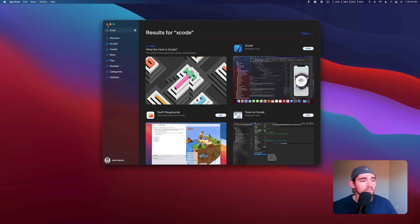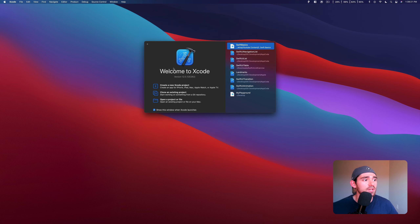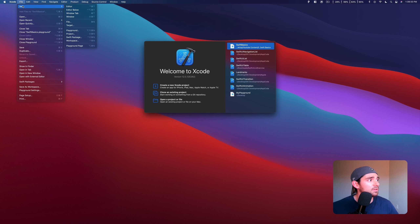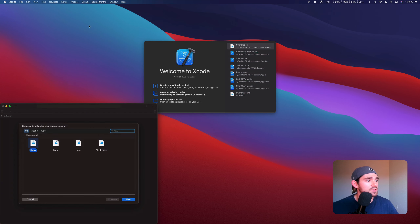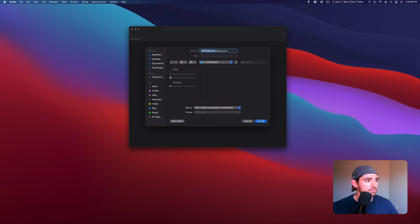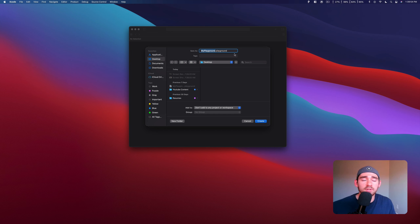Xcode is going to take a little while to actually install. But once you have that done, go ahead and open it up. You'll have a window that pops up saying Welcome to Xcode, with options to create a new project, clone an existing one, or open a project or file. We're not going to do any of that today. Instead, we're going to go up to File, go to New, and you'll see an option called Playground. Select Playground and choose a blank playground. You can call it whatever you want — I'll leave it at the default, My Playground — but save it somewhere you'll remember, like your desktop.